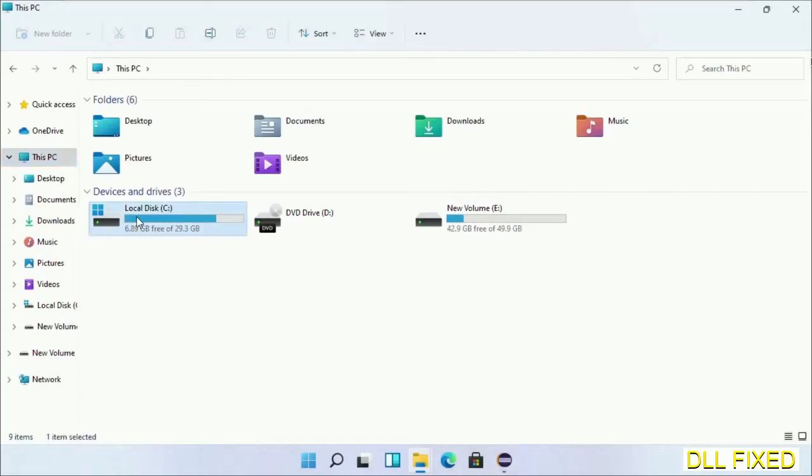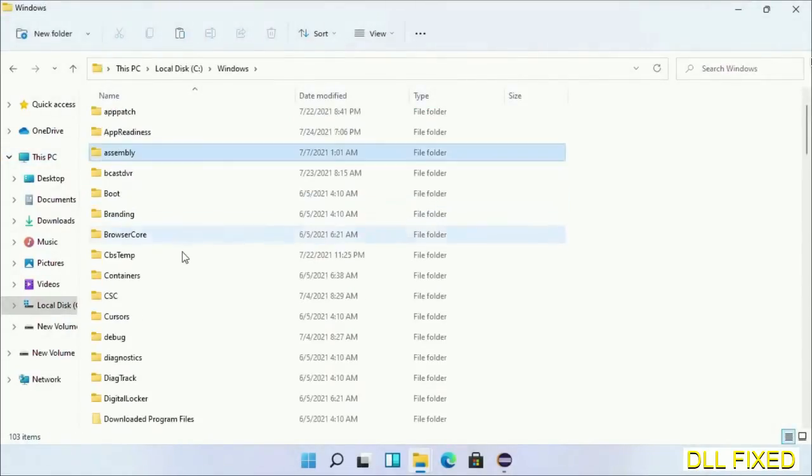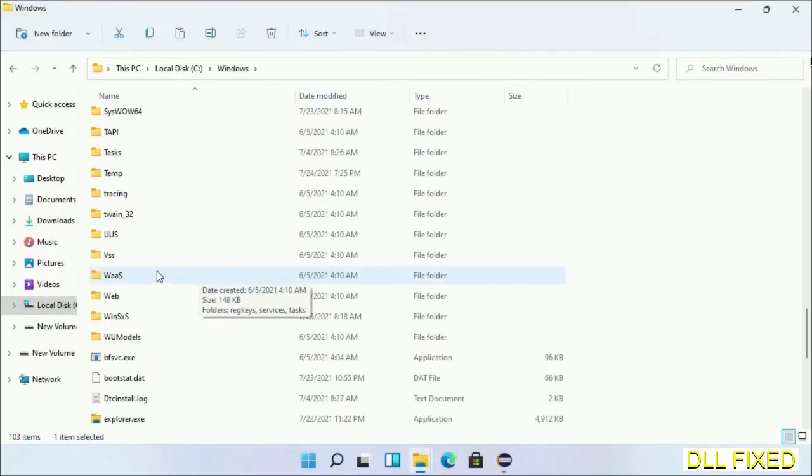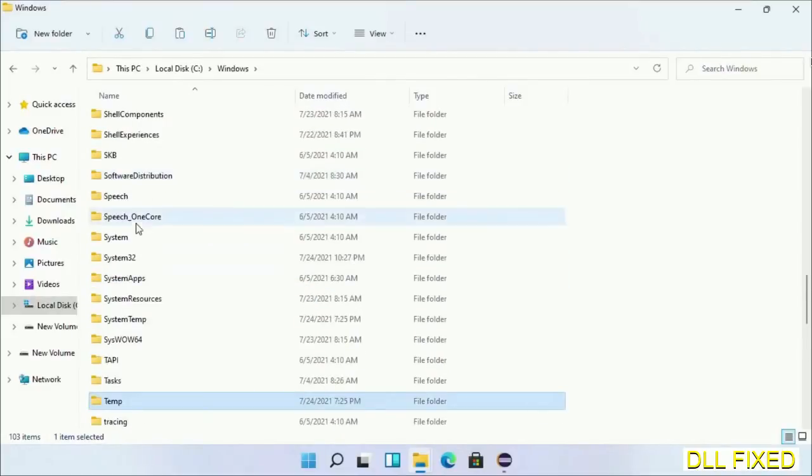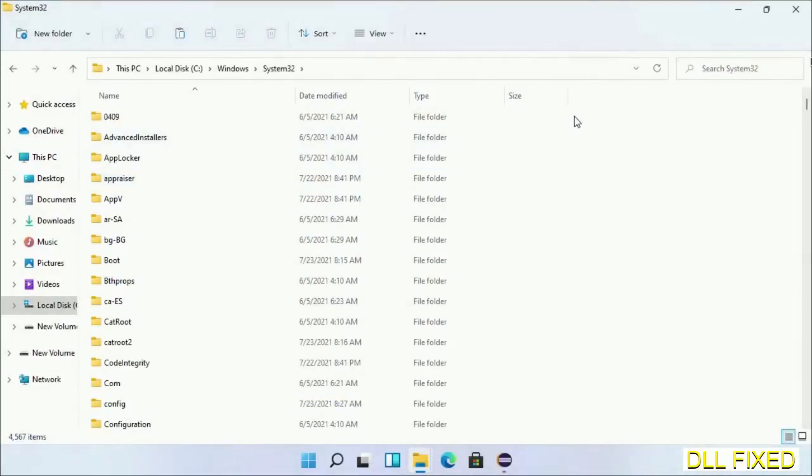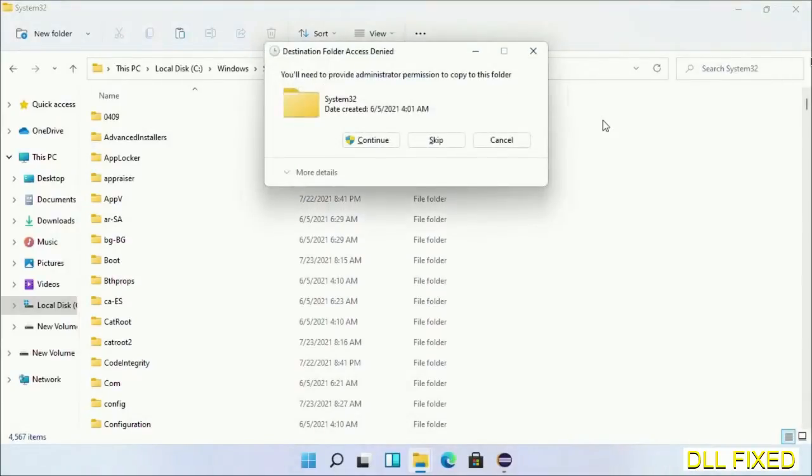Now open C drive and open Windows folder. Scroll down in the directory. We have to open System32 folder here. Now right-click in the blank space and select paste. Click continue to paste it. If you face an access denied issue, then you can follow the screen to fix that.